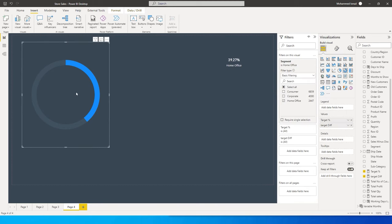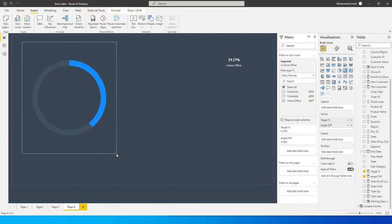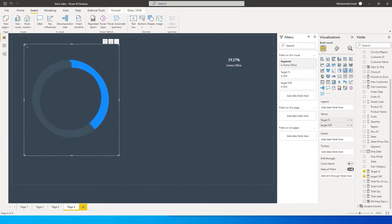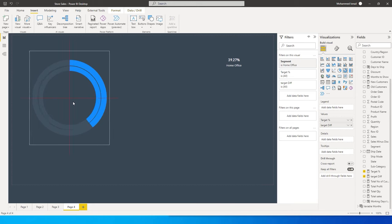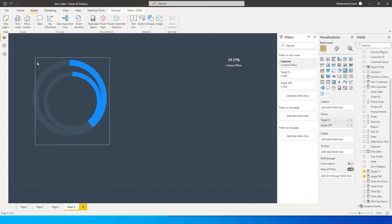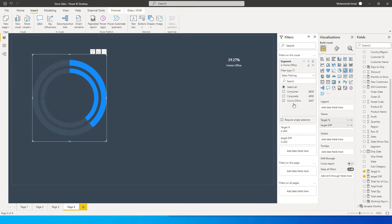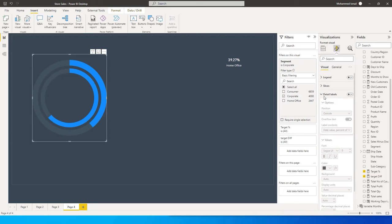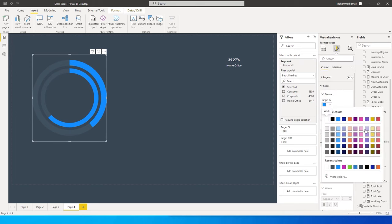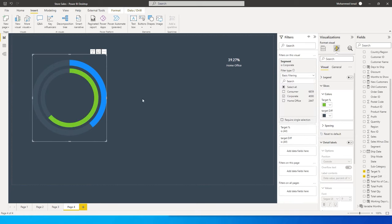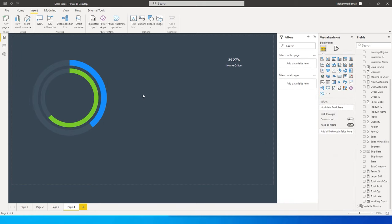This is our Home Office label — we'll keep it positioned over the donut. Now I'll copy the donut chart, create a duplicate, and reduce its size to something appropriate. I'll change the visual filter from Home Office to Corporate. Under Format Visual I'll go to Slices and select a green color for the Corporate category.